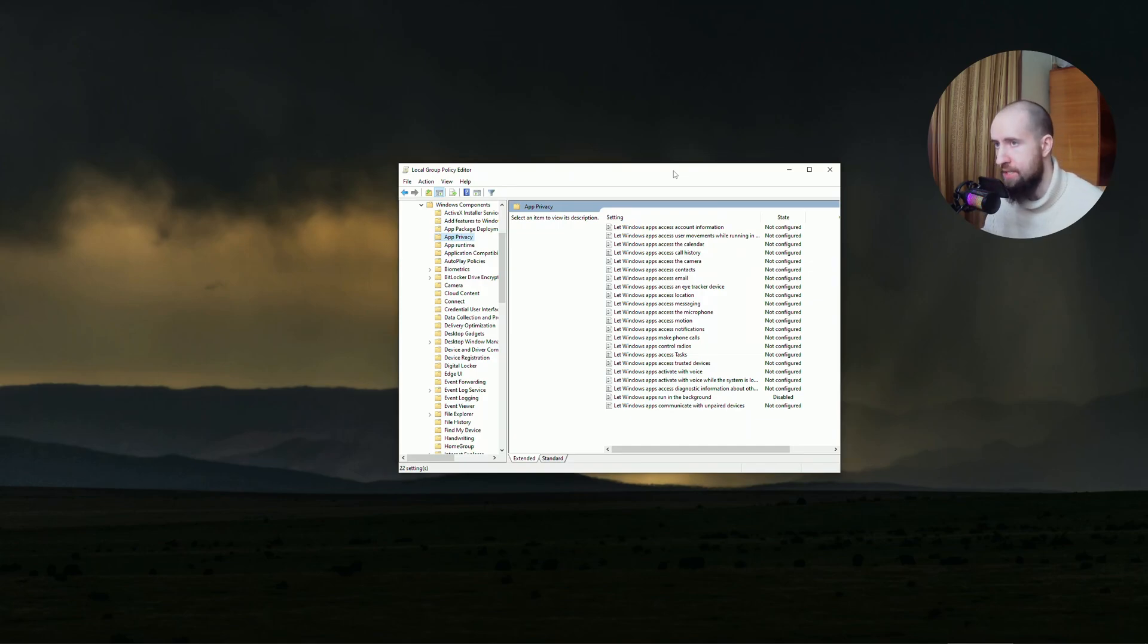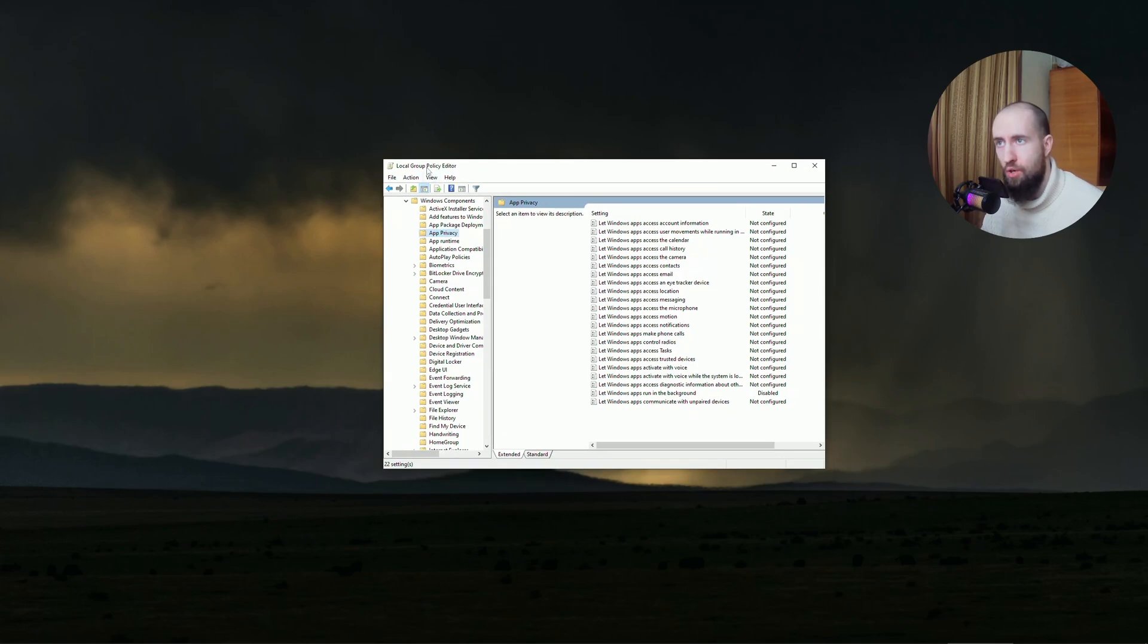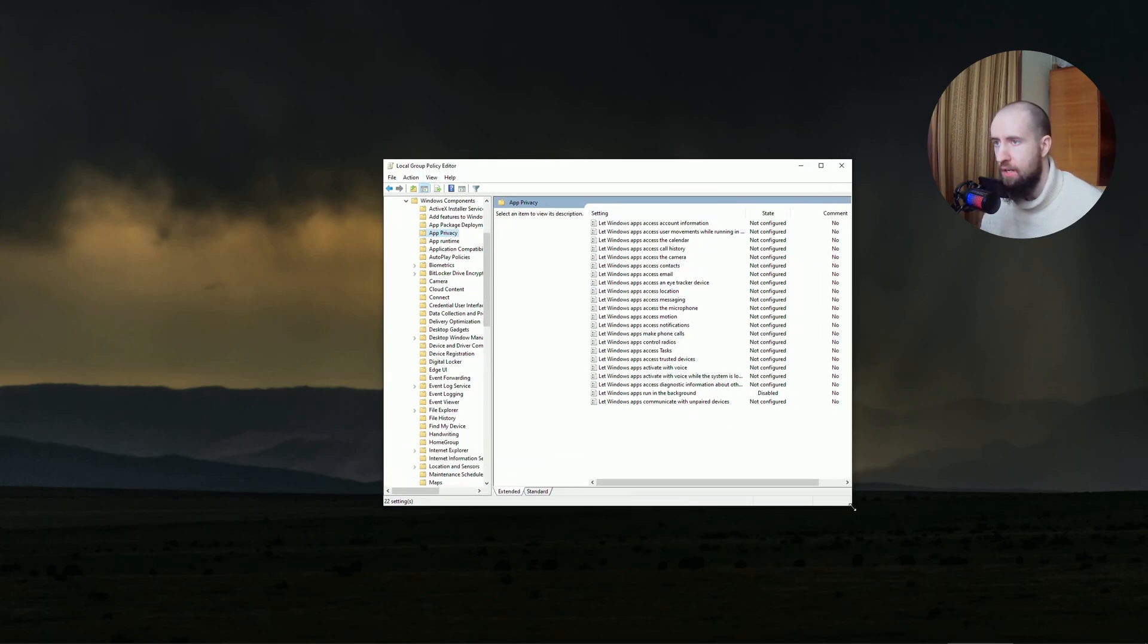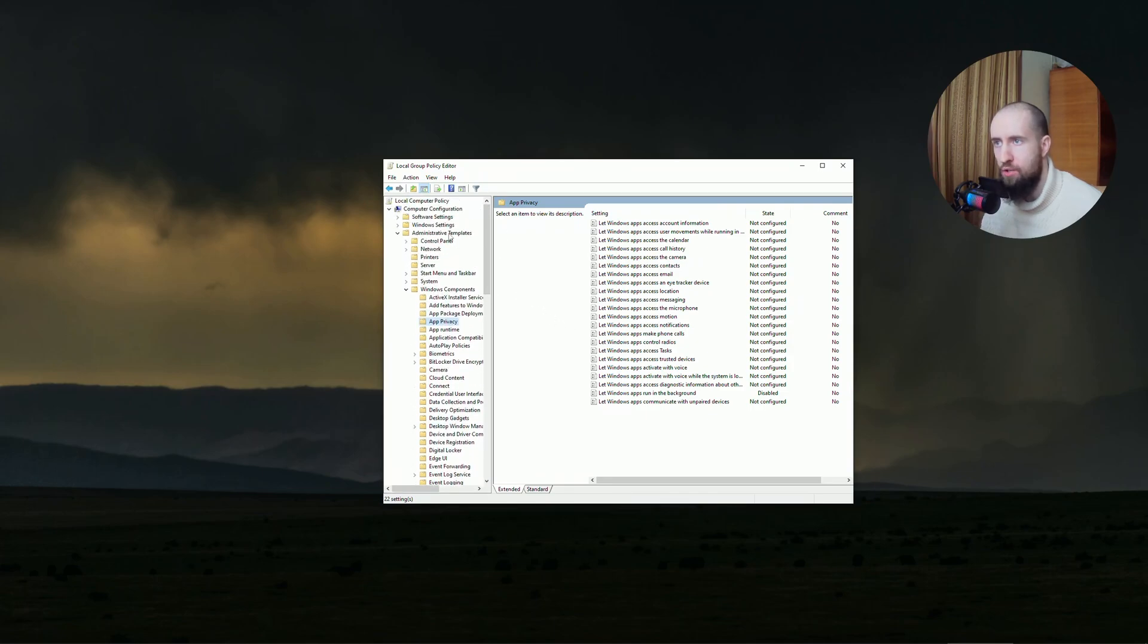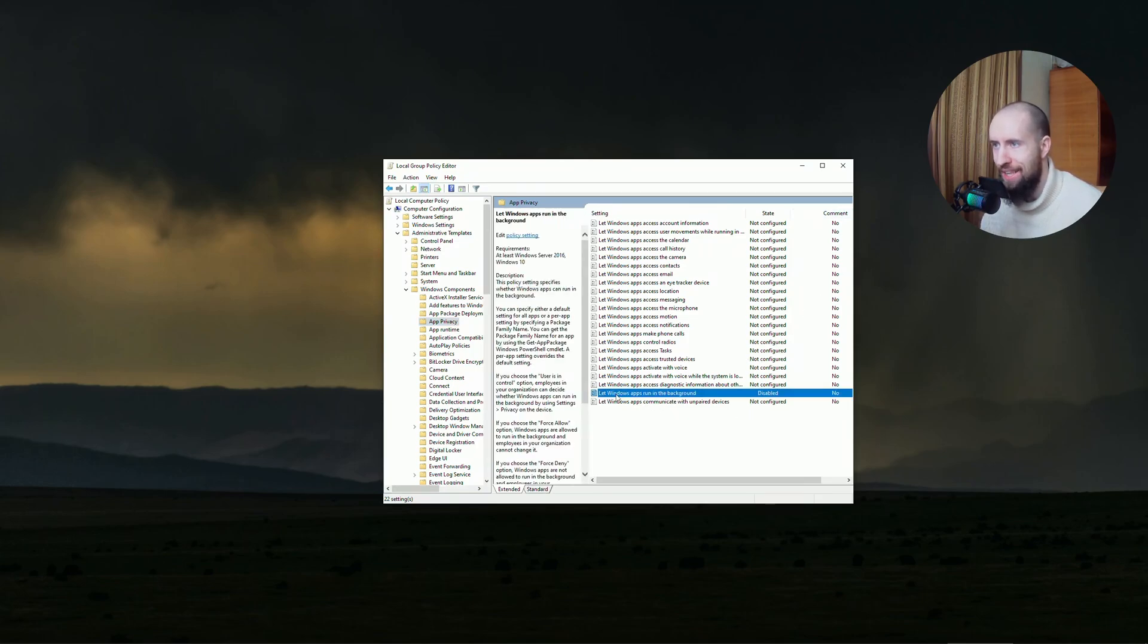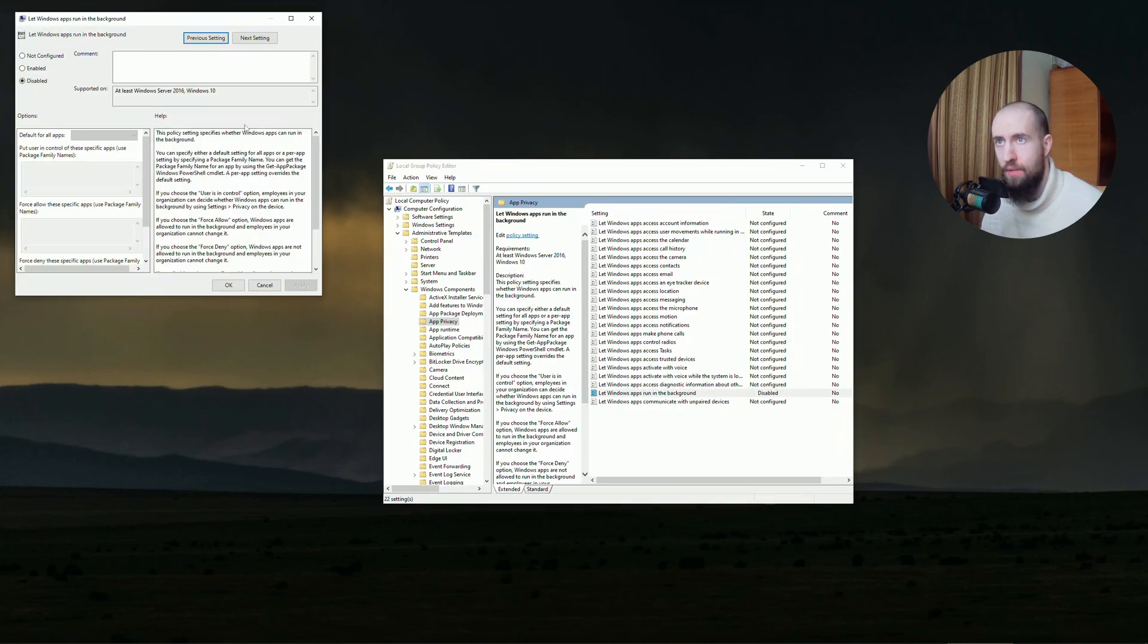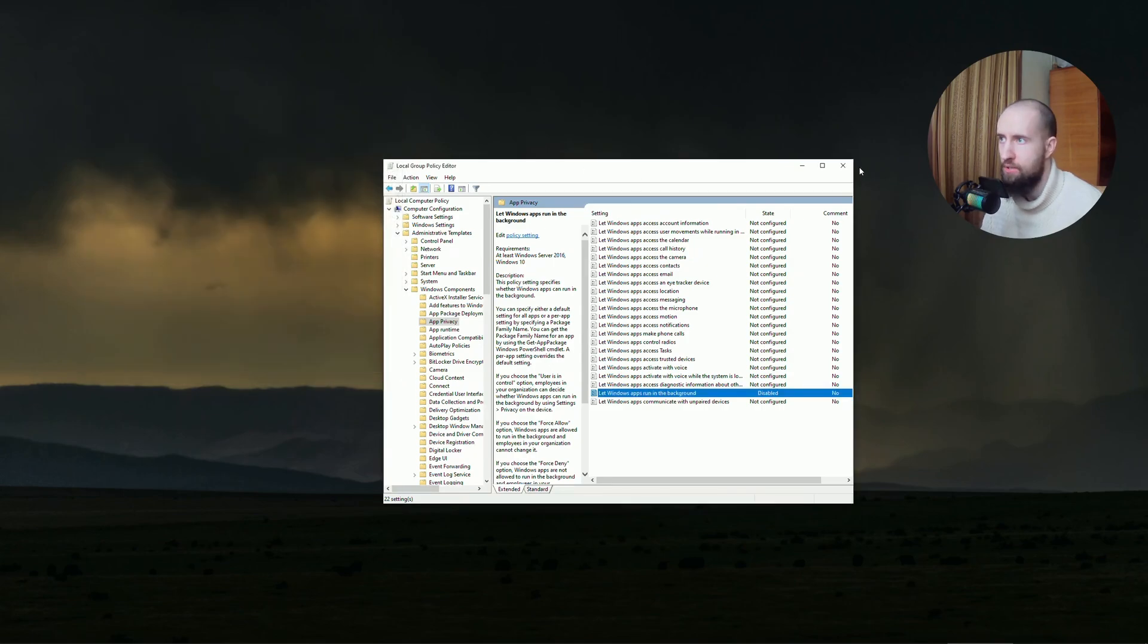So guys, you need to open up local group policy editor. After opening that, go ahead into your administrative templates. After that, go to Windows Components, App Privacy, and in here you need to find a setting called Let Windows Apps Run in the background. Double click and just make sure that it's disabled. Just click disabled and close out and let us continue with other tweaks.